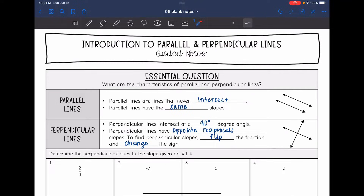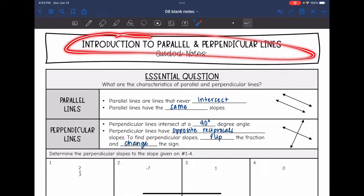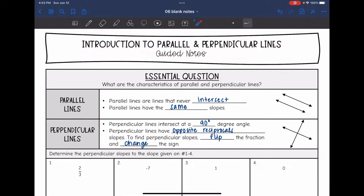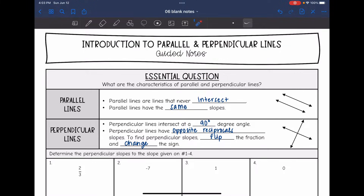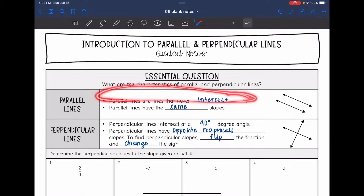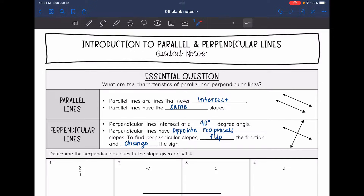Today we are going to look at an introduction to parallel and perpendicular lines. We're going to answer the question: what are the characteristics of parallel and perpendicular lines? Parallel lines are lines that will never intersect. They never intersect because they have the same exact slopes.